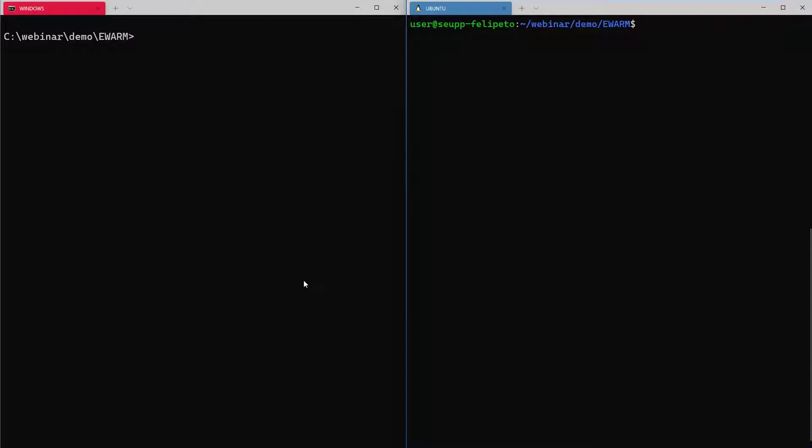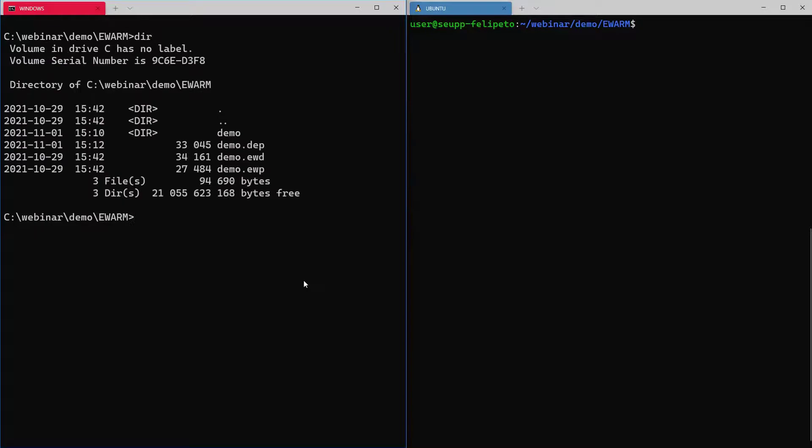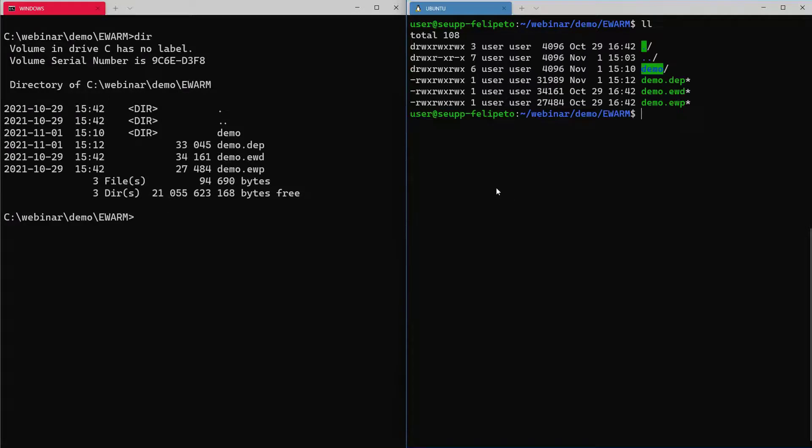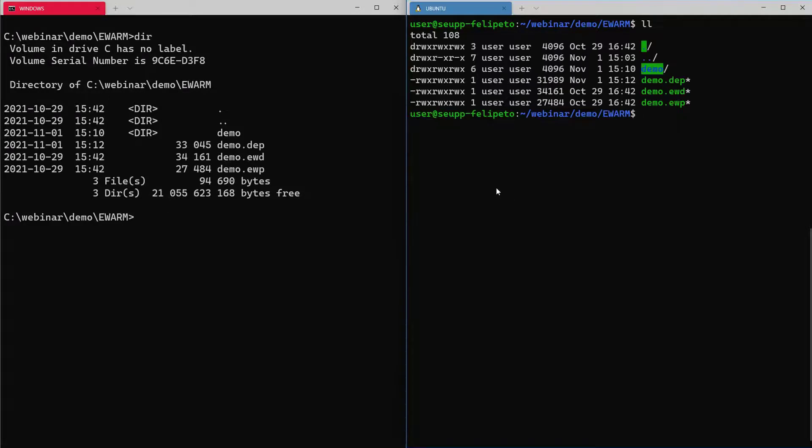And we want to demonstrate IAR build tools as cross-platform. If we start here by looking into the project that we have, we created a project with IAR Embedded Workbench, so we will use this demo.ewp as input. We have the same on Ubuntu, if you want to have a quick look.